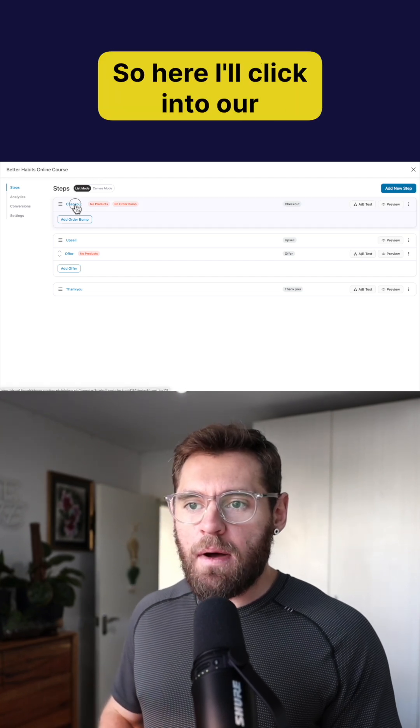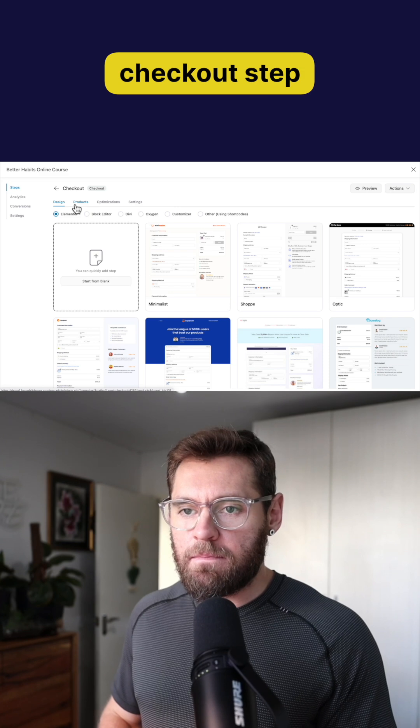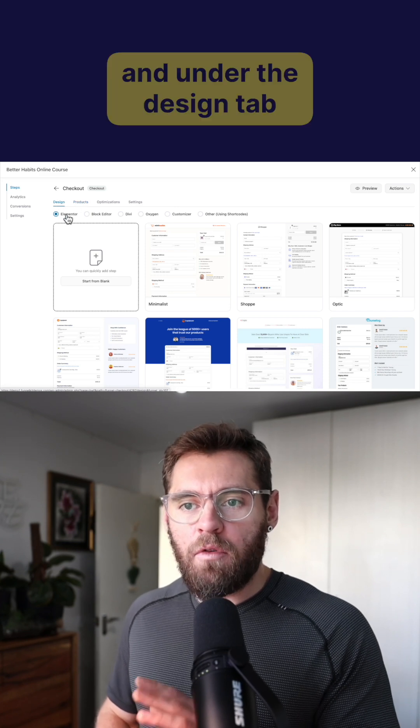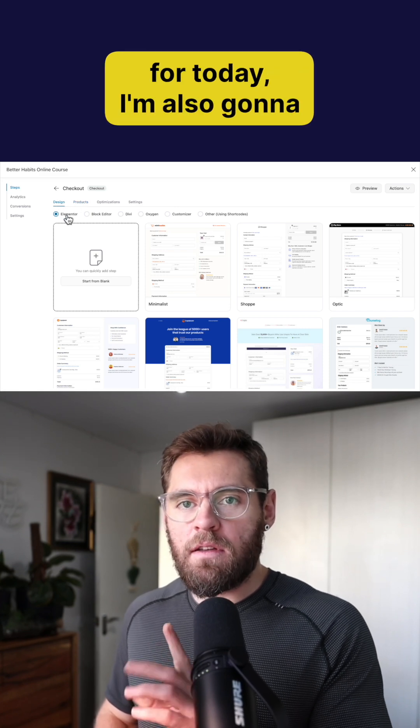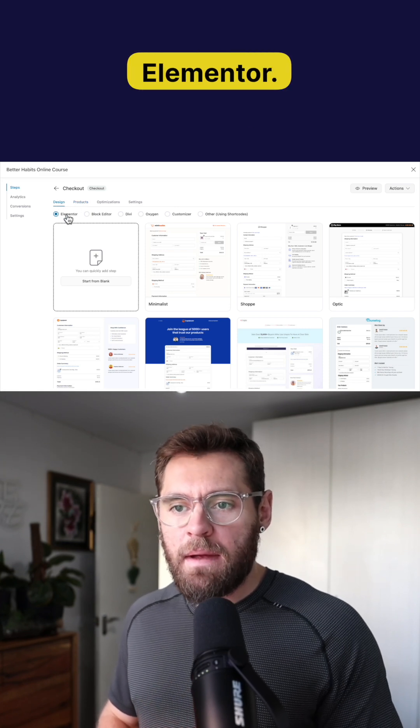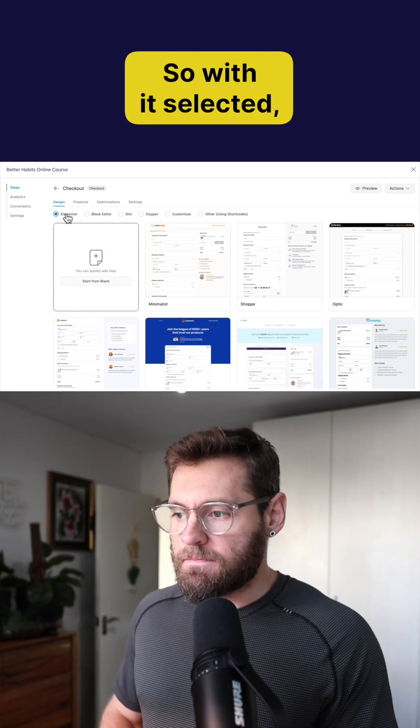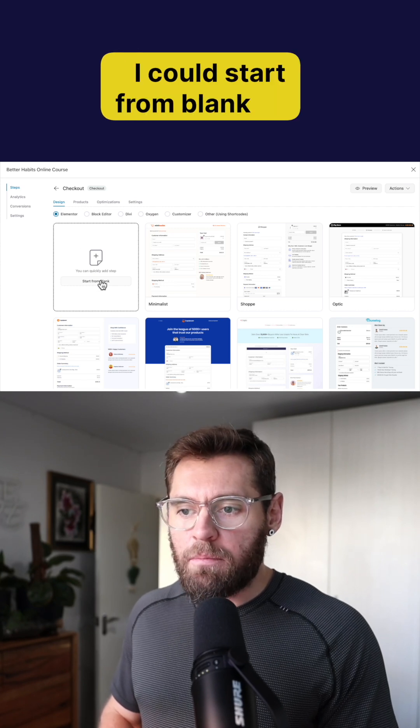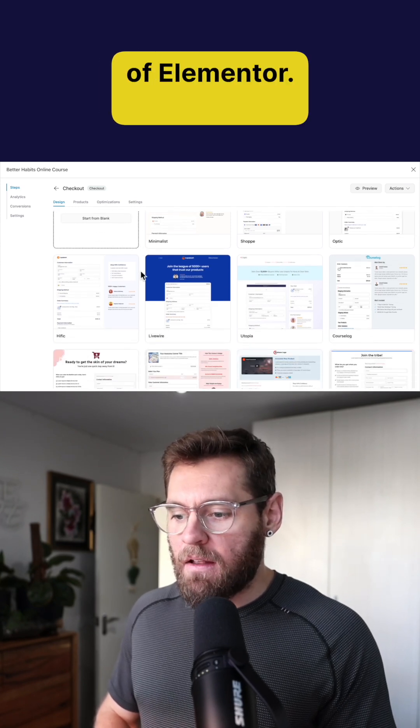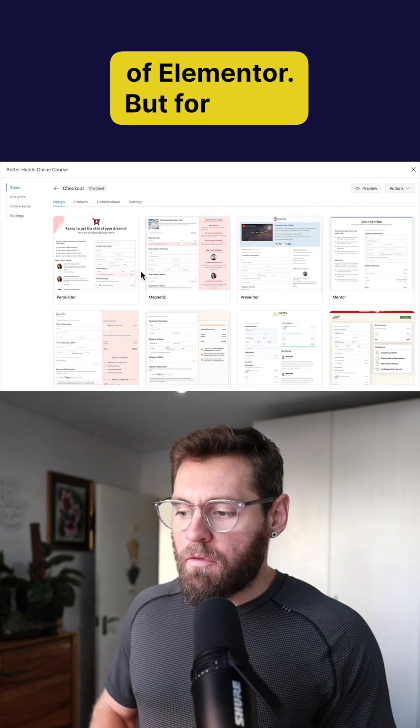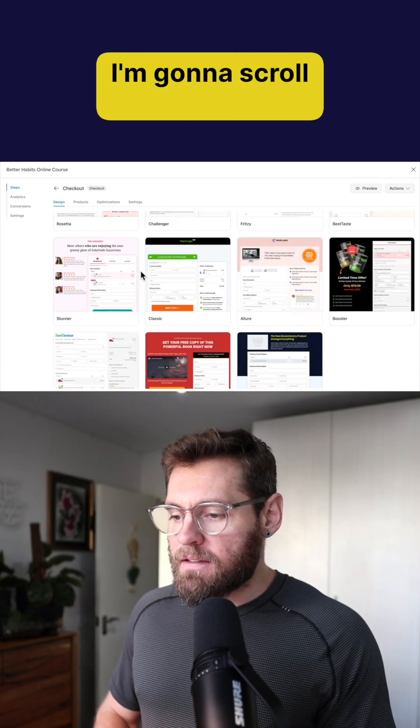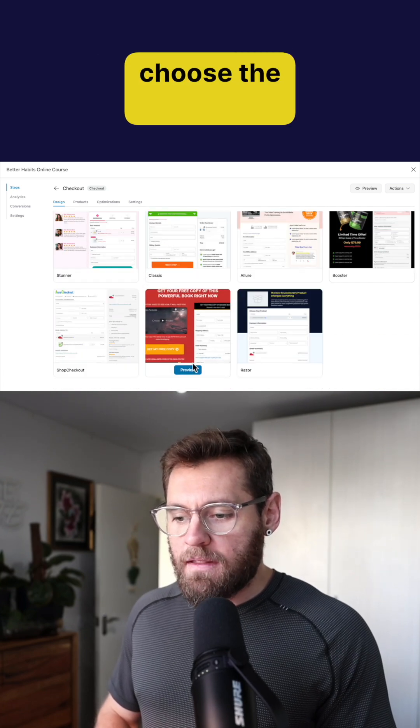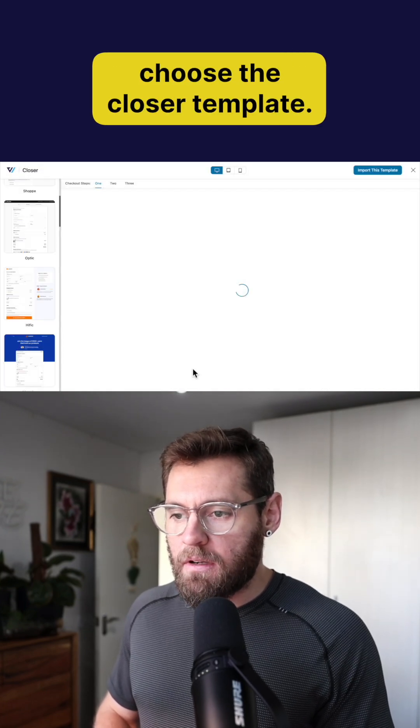So here I'll click into our checkout step and under the design tab for today I'm also going to be using Elementor. So with it selected I could start from blank and build it up from scratch inside of Elementor, but for today I'm going to scroll down and choose the closer template.